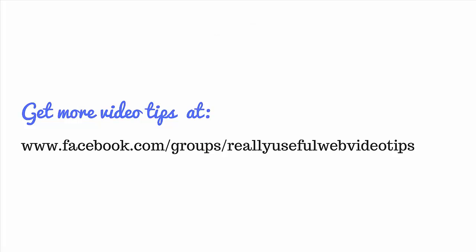And if you'd like some more video tips, don't forget my Facebook group is there for you. Please do come and join us. You'd be very, very welcome.